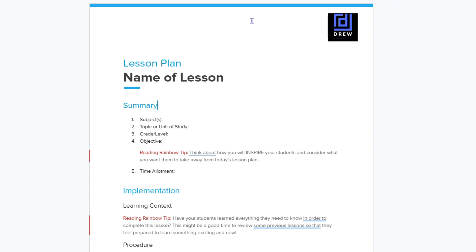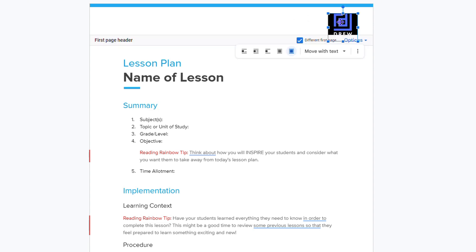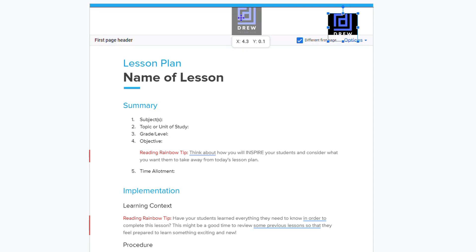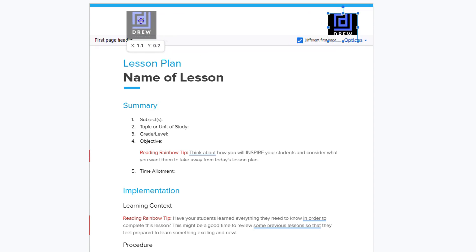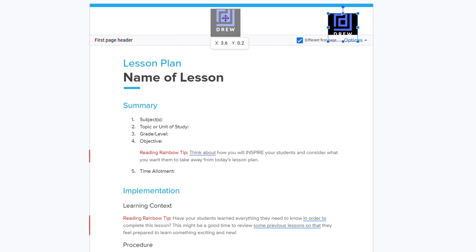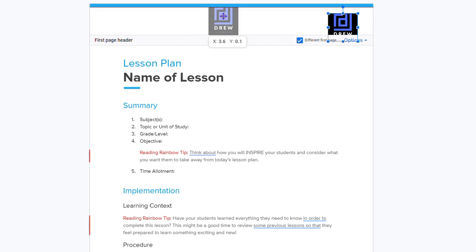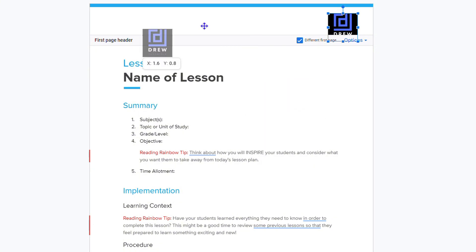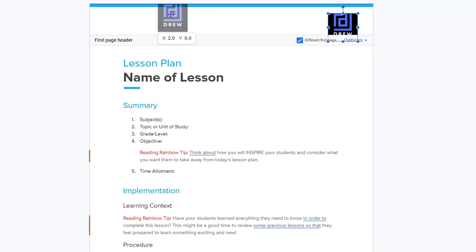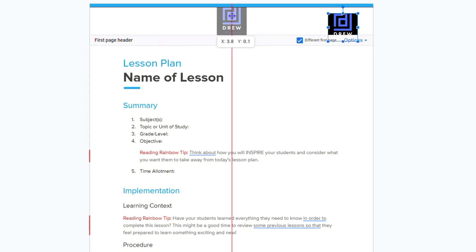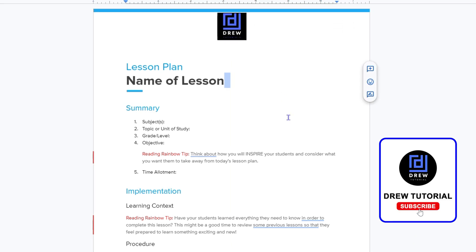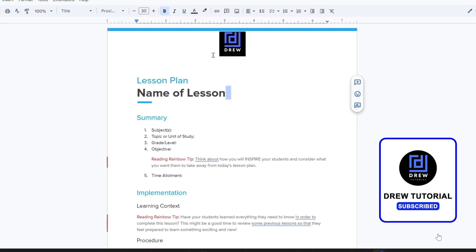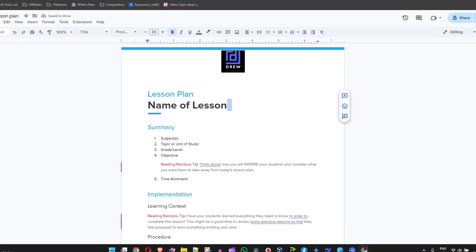So if you're looking for a way to add your logo in the header, this is how you do it. It's very easy — you can add it to the header and fit it there, or simply insert your image and move it to whatever position you want on the document.